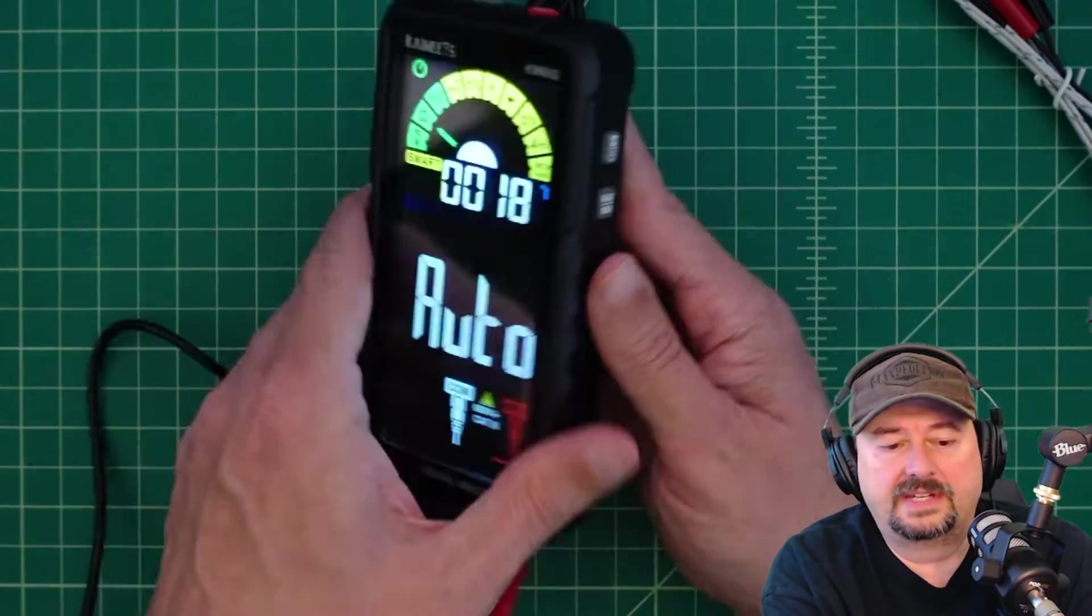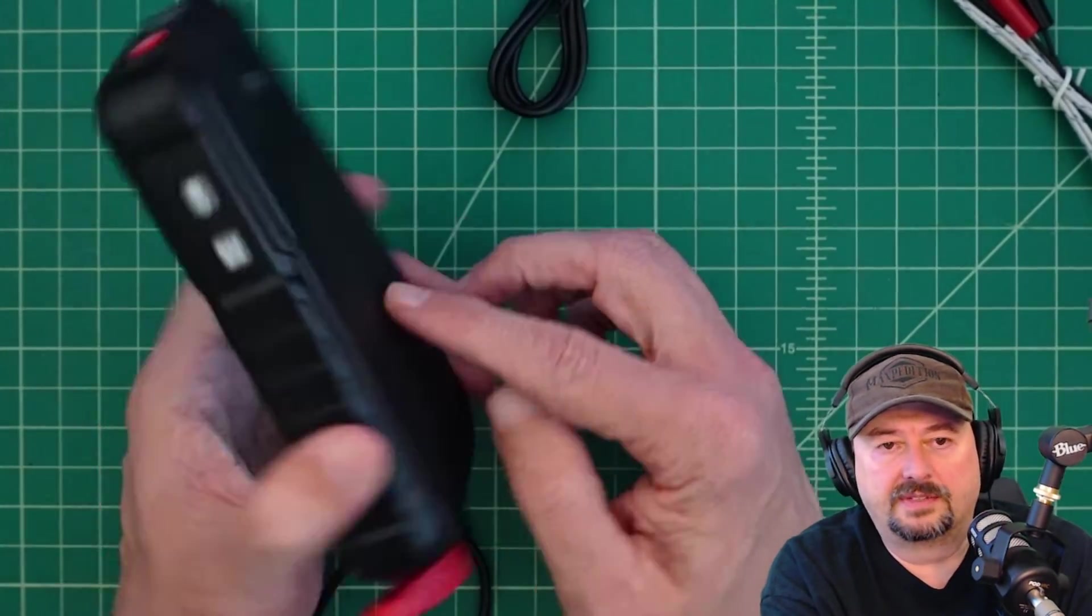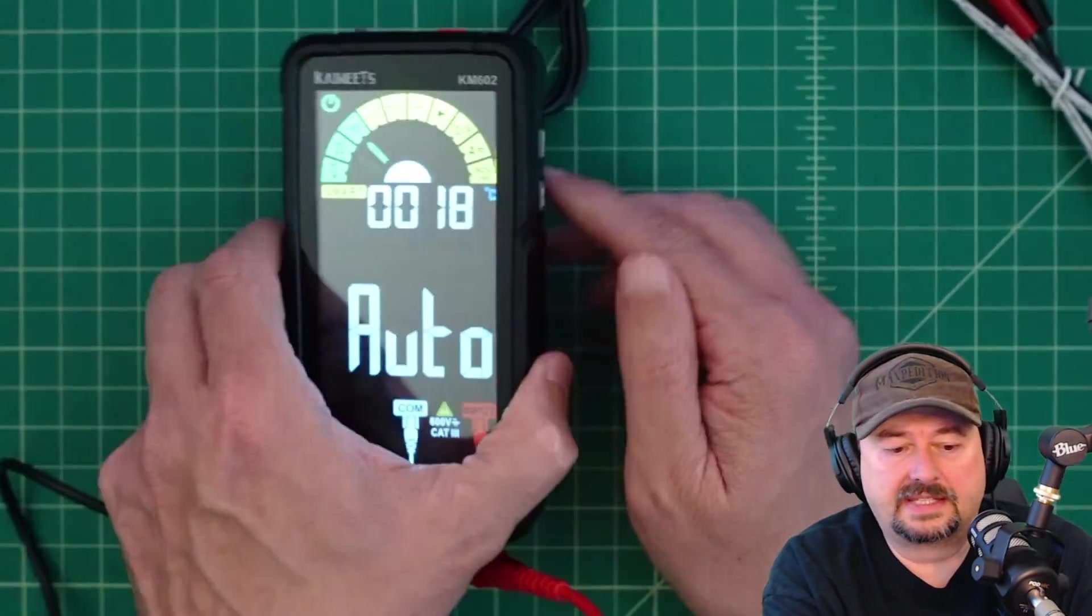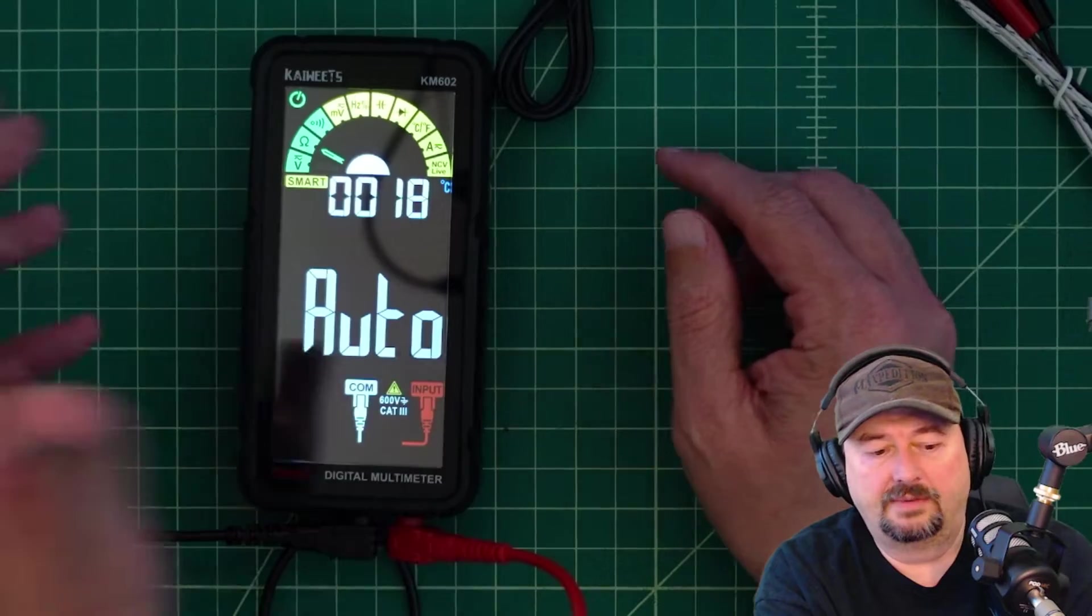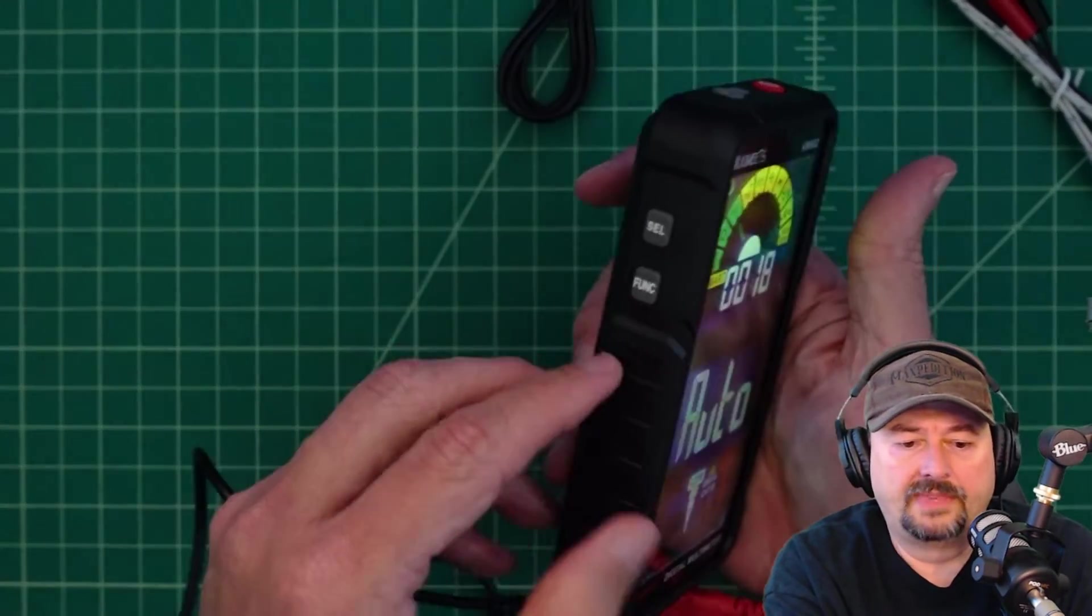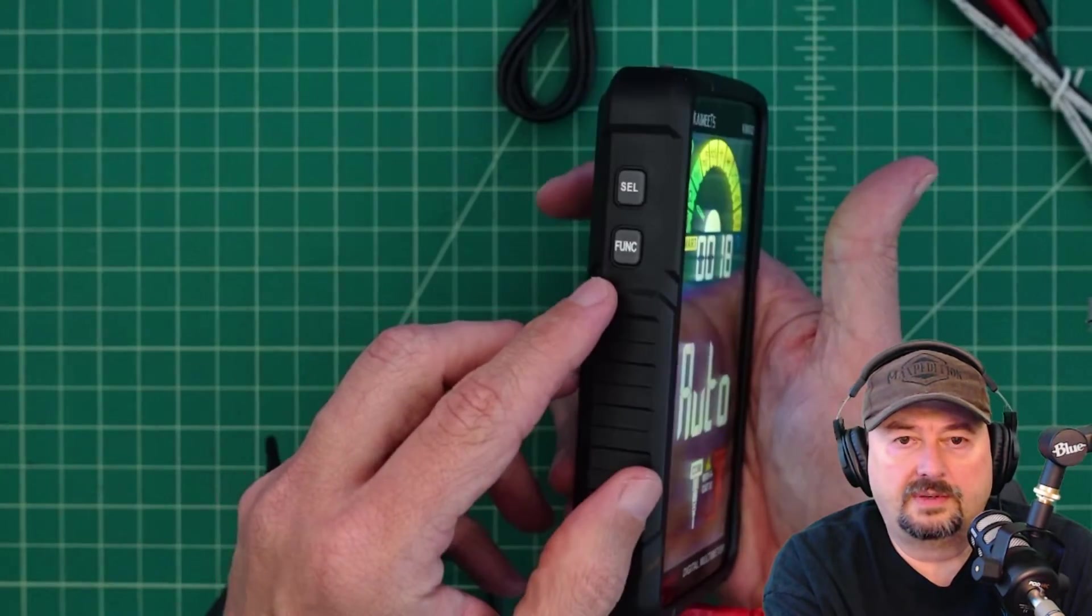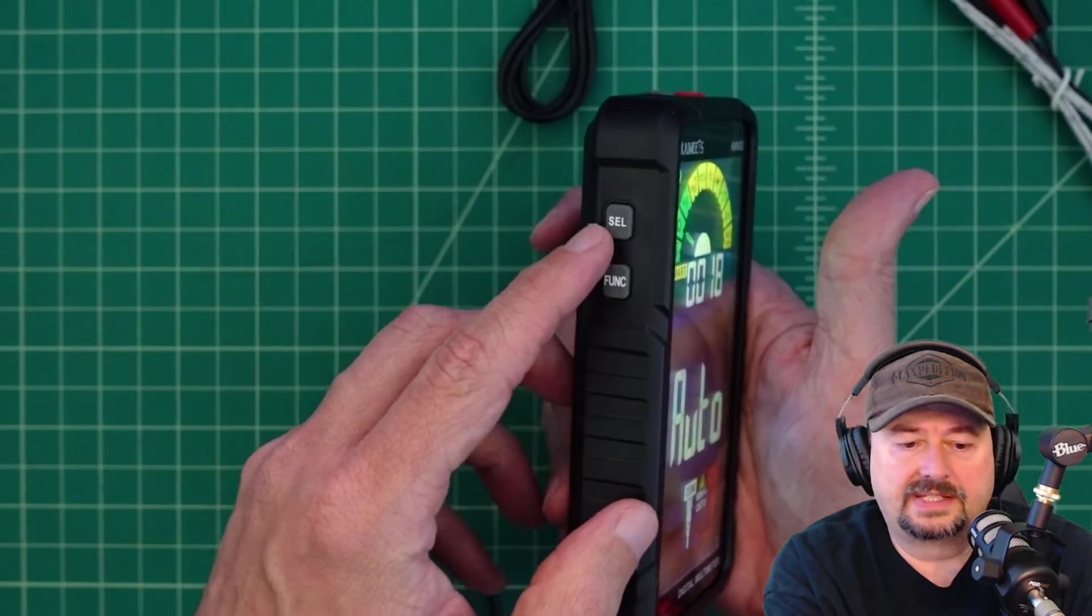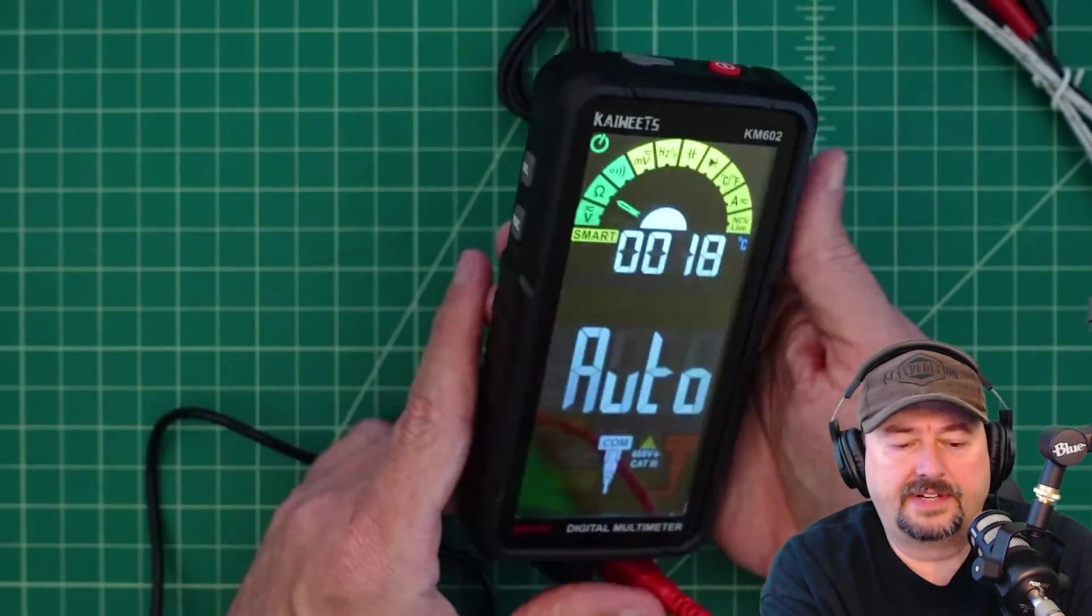Pretty basic thing. There is no bail, so you can't stand this up, but it would lay flat on your table like this. Over here, we do have a couple of buttons, select and function. So let's see what they do.